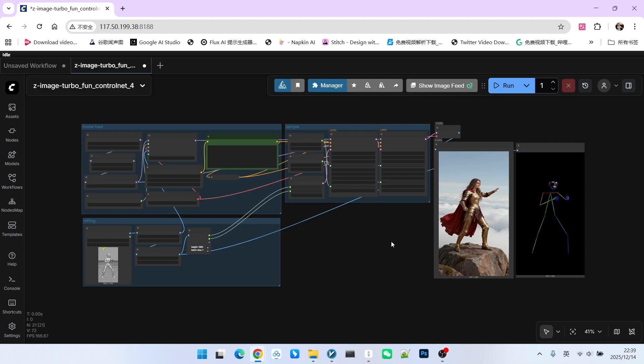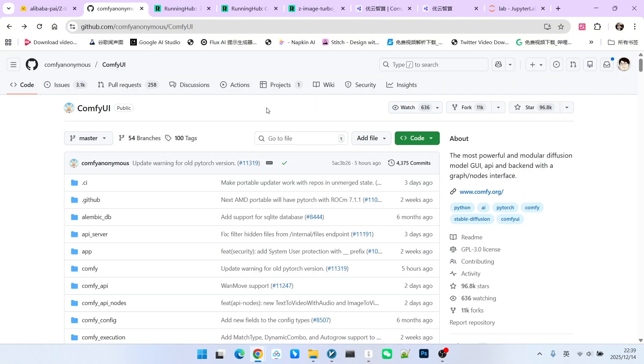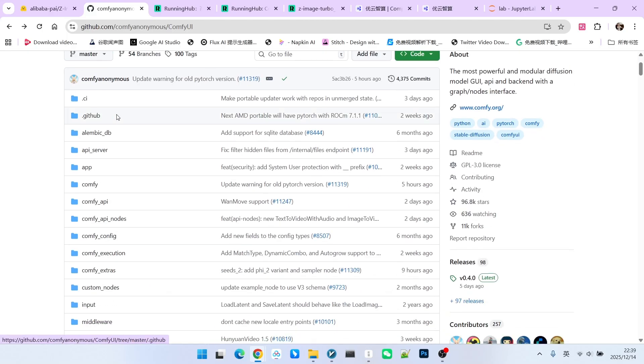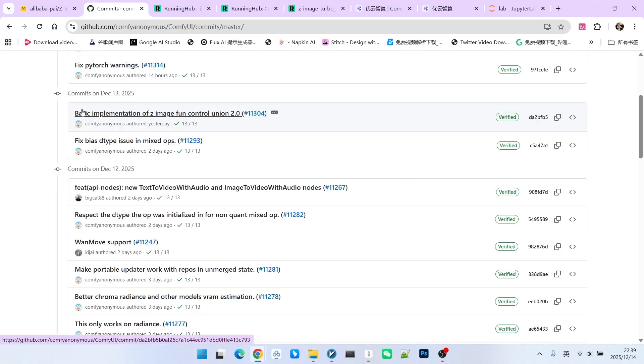Next, let's talk about some practical techniques for 2.0. First, you need to be clear on how to use Z-Image Turbo ControlNet 2.0. You need to update your ComfyUI to the latest version. We can click on its commit list. You can see this information. It currently supports the ControlNet 2.0 version.